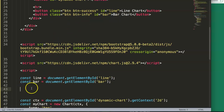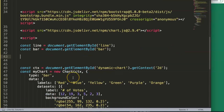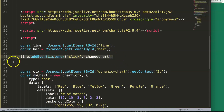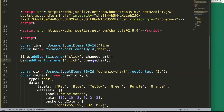Now we need to create a trigger. We add an event listener using line.addEventListener — when the event is 'click', it runs a function called changeChart. We do the same for the bar button: bar.addEventListener with 'click' calling a function — we'll call it changeLine for the line button and changeBar for the bar button.